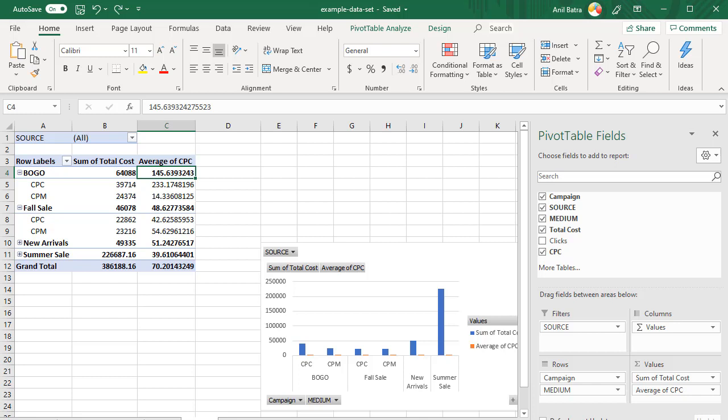I hope this clarified how pivot tables work. There is a lot to learn. I cannot cover every single scenario in this lecture. So my suggestion to you is go ahead and start playing with the pivot tables. The more you practice, the better you will become.